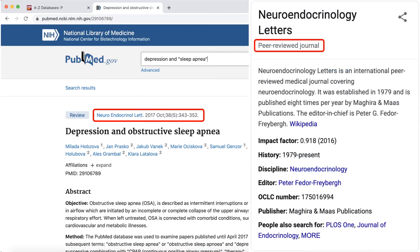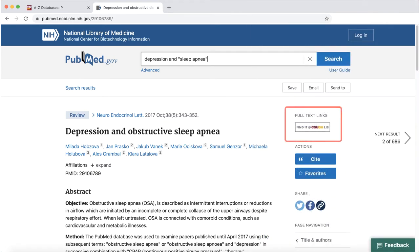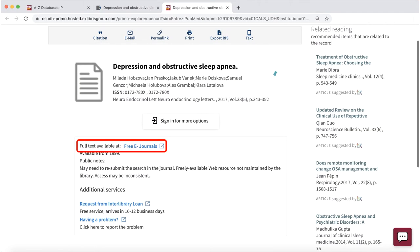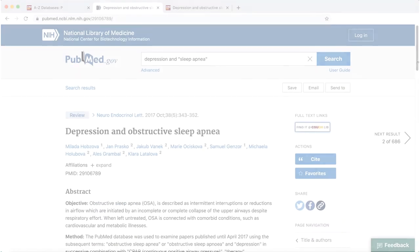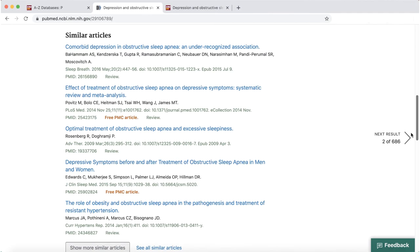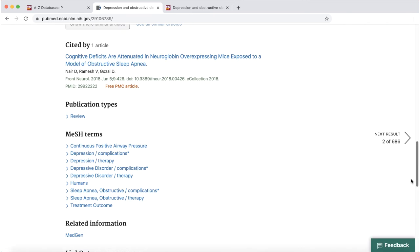Most articles in PubMed are from peer-reviewed journals, but you can always verify for yourself. Look for the full text links on the right to download and save the full article. The Find It at CSUDH Lib button will redirect you to OneSearch and another database where we have the article. On the abstract page, you can also find similar and cited by articles to find more recent sources.